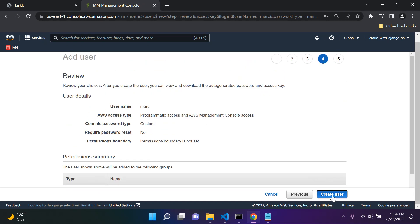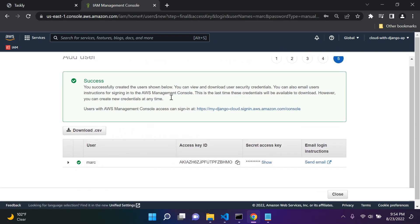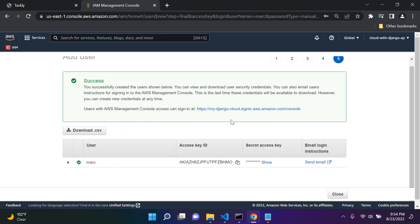Go ahead and say 'Create user.' Now this is the most important part. You can see two access keys that have been generated: an Access Key ID and a Secret Access Key. These are sensitive, so please make sure you do not show this to anyone and do not share it with anyone. It's very dangerous, so please don't do this.